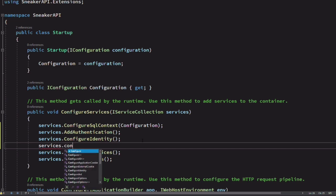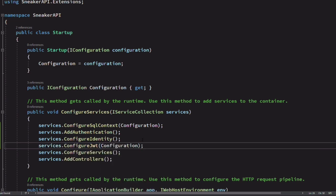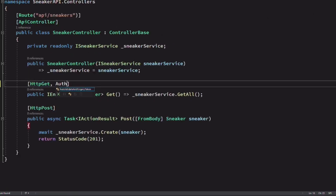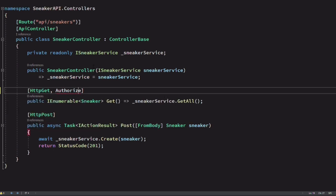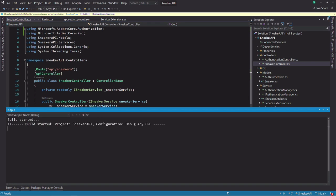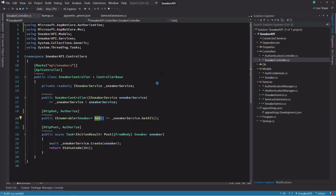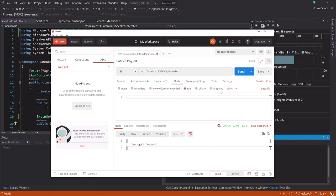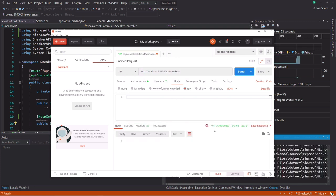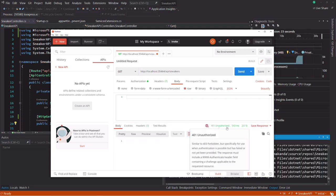The configuration is ready. Let's call the ConfigureJWT method in the startup class. Now let's protect the endpoints in the SneakersController. We do that by using the Authorize attribute. Let's try to retrieve all the sneakers through this endpoint. If I send the request, I get an unauthorized response because the endpoint is protected. I need a token to access this endpoint.